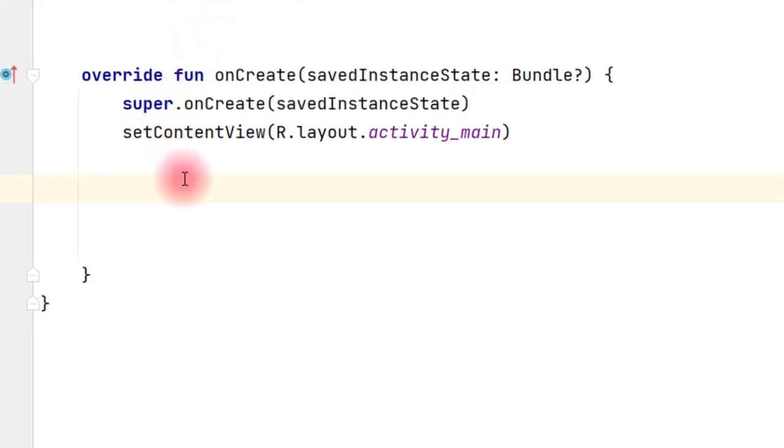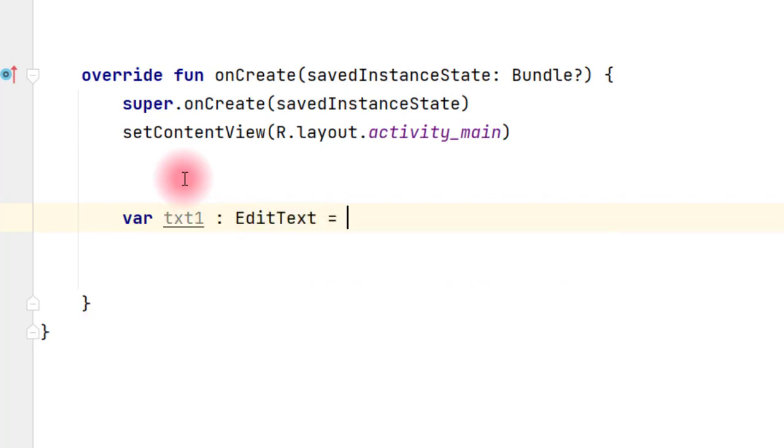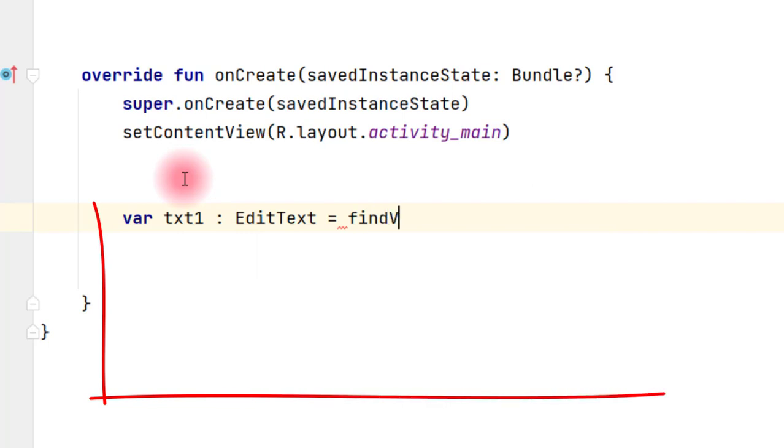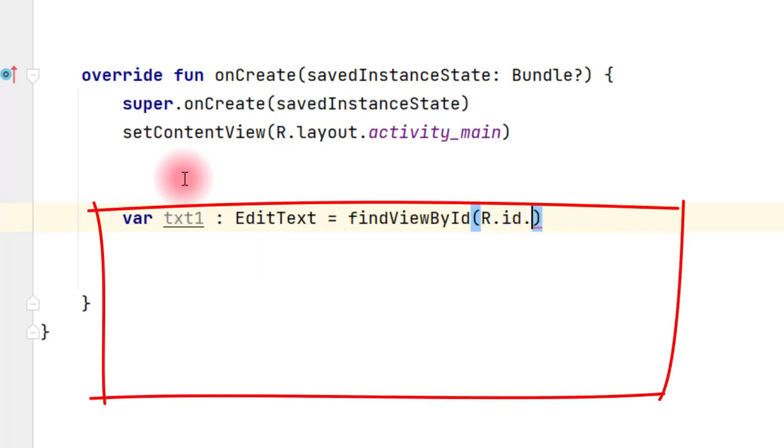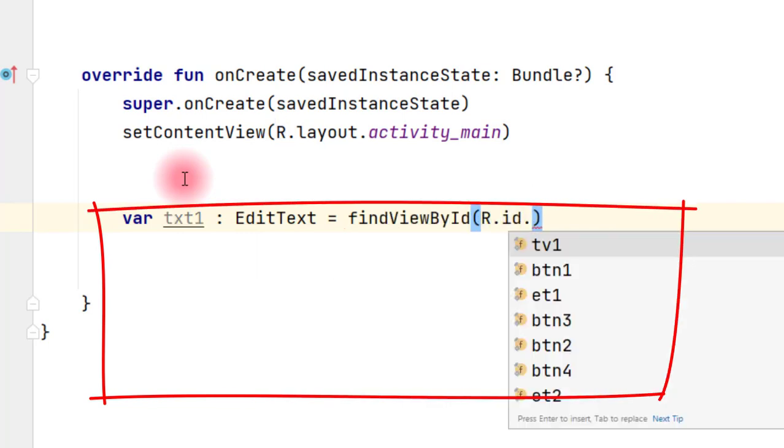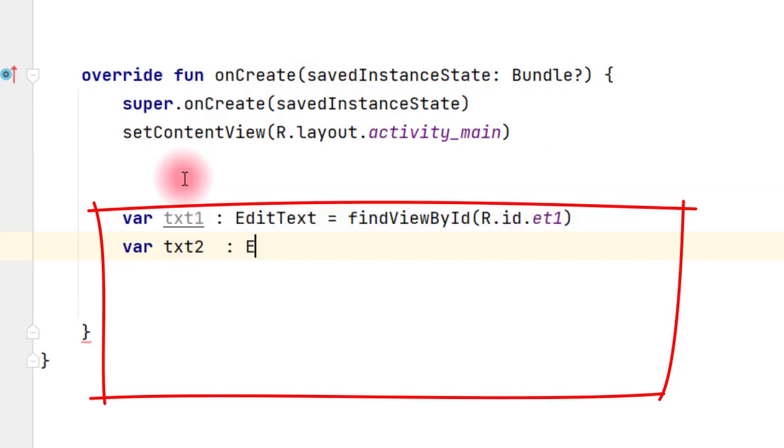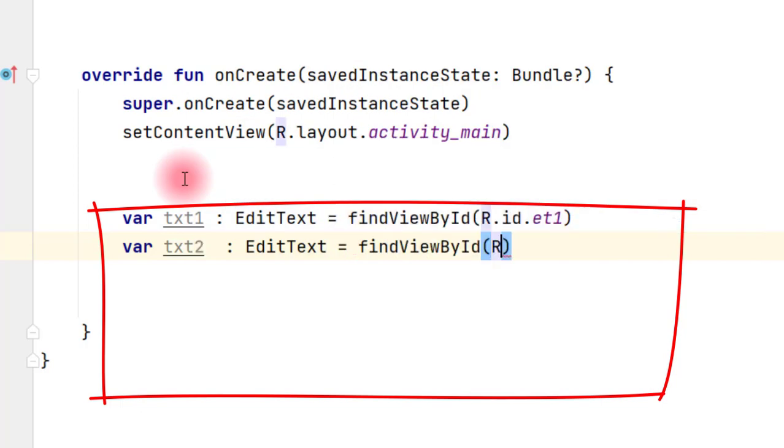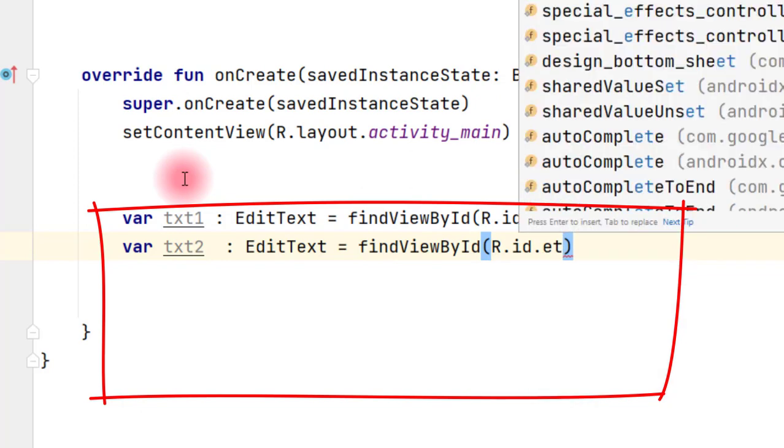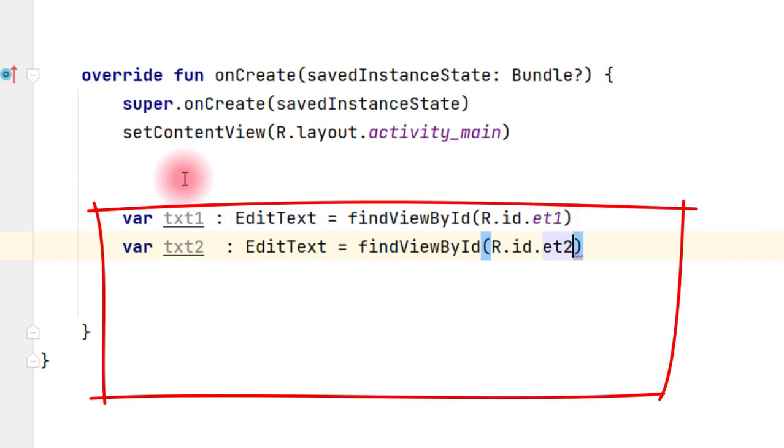Now let us start with the var txt1 colon EditText equals to findViewById R.id.et1. Then var txt2 colon EditText, then var txt2 equals to findViewById R.id.et2.